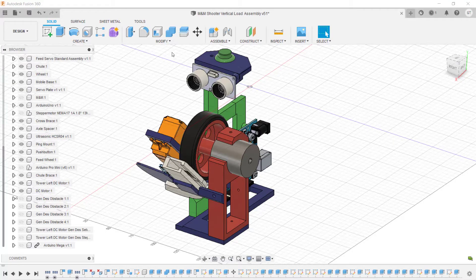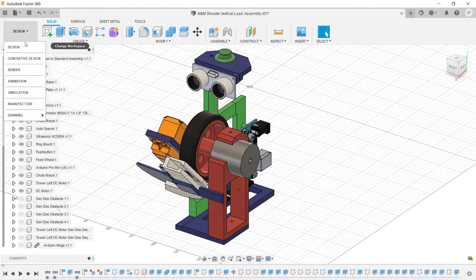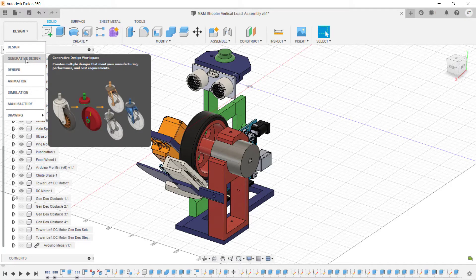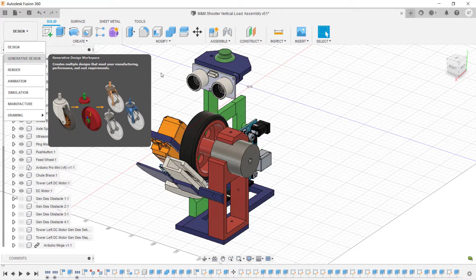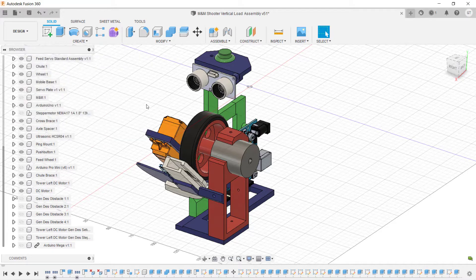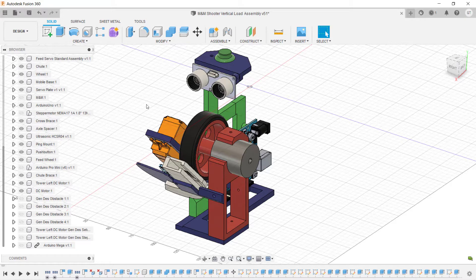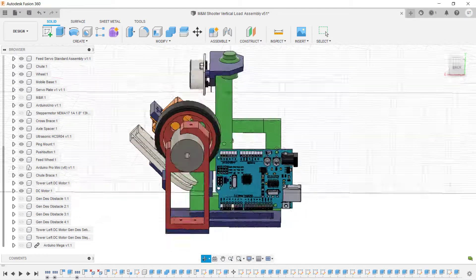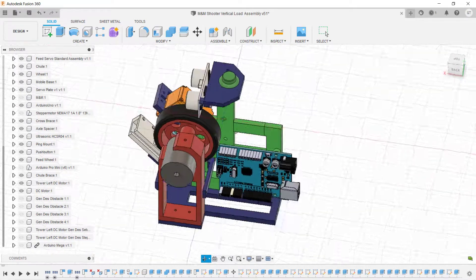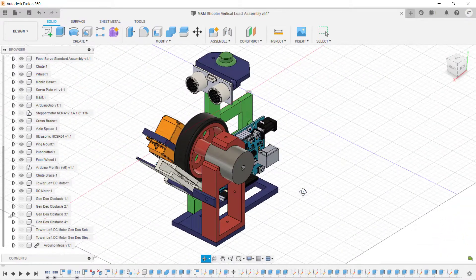I'm going to try using the generative design function in Fusion 360 to redesign the motor tower. Generative design basically lets you set up all the load conditions, the beginning size, beginning shape, etc. of a part, and then it runs through many iterations to optimize it for the best strength, best use of materials, etc. So our DC motor tower is this guy right here. We're going to see if we can redesign it and make it more efficient. Right now it's kind of big.